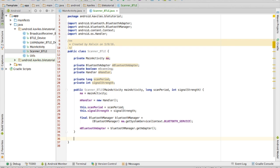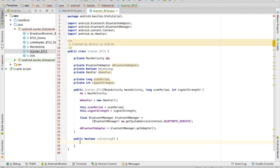The isScanning method is going to return a boolean. This is going to return the mScanning boolean that we instantiated. And then we will want to create the start method.